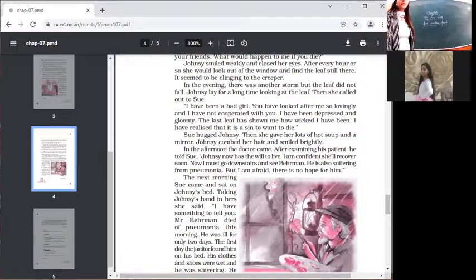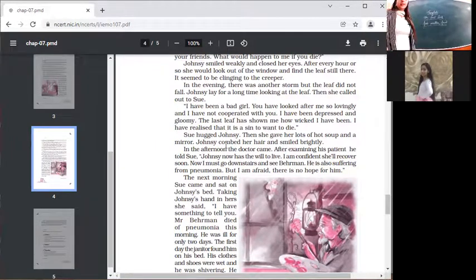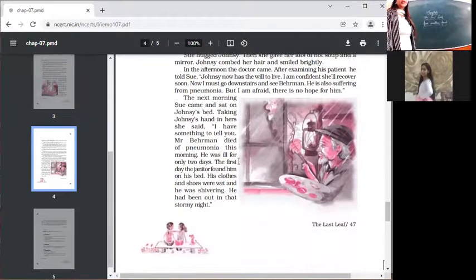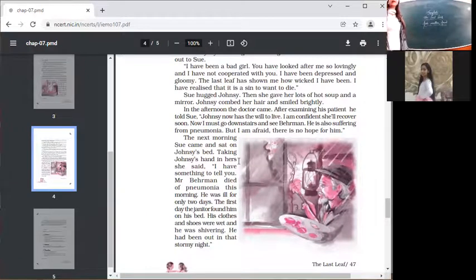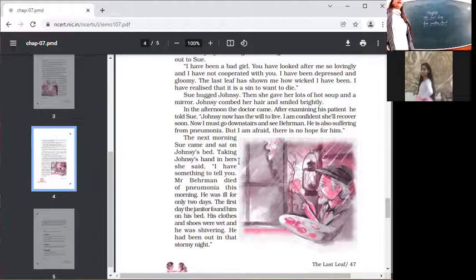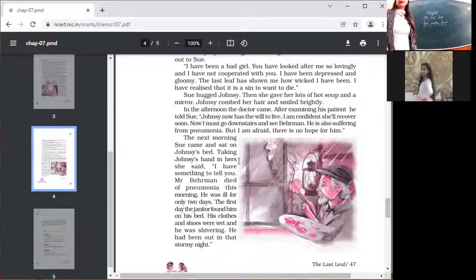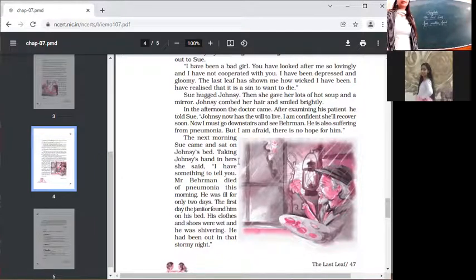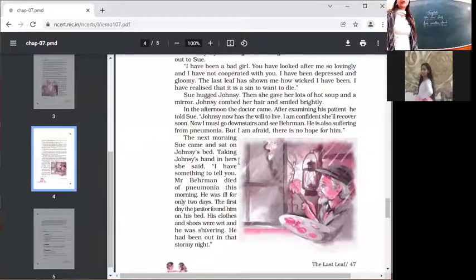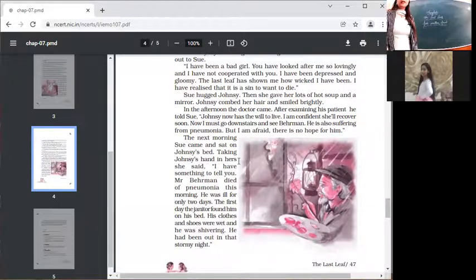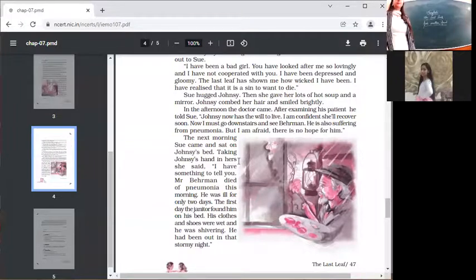Sue hugged Johnsy, then she gave her lots of hot soup and a mirror. Johnsy combed her hair and smiled brightly. Now her friend has given her soup. She ate that soup, she combed her hair as she has revived herself again. In the afternoon, the doctor came. After examining his patient, he told Sue, Johnsy now has the will to live. I am confident she will recover soon.